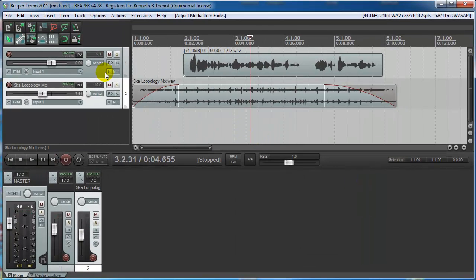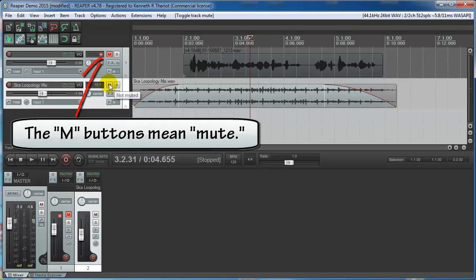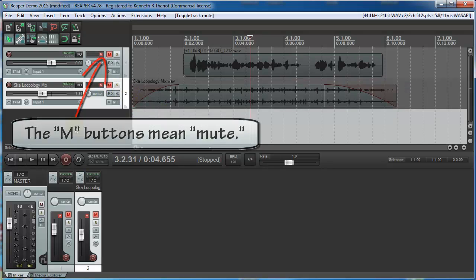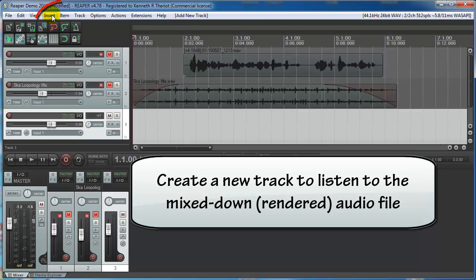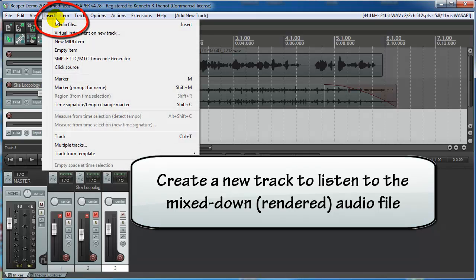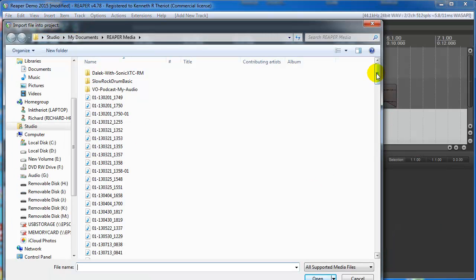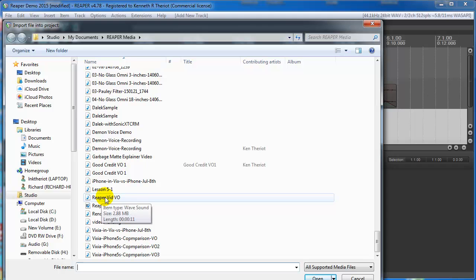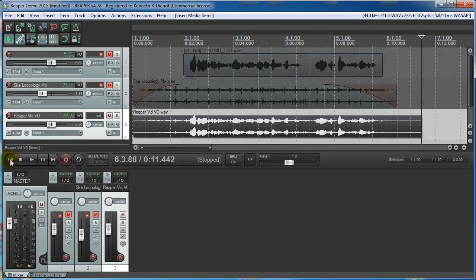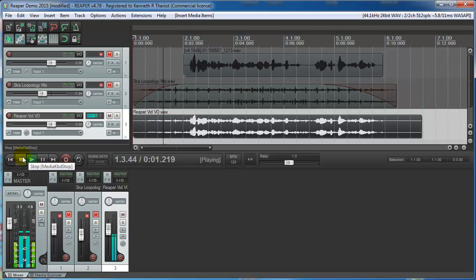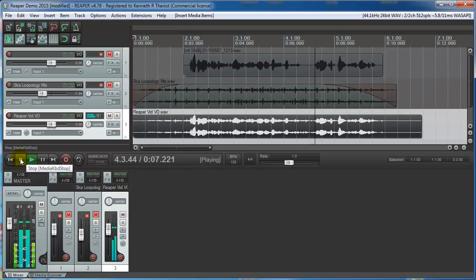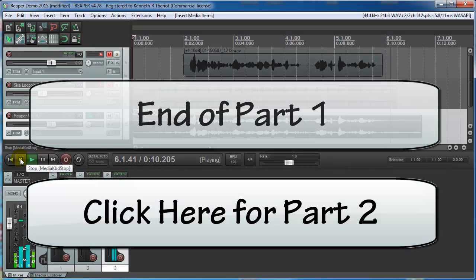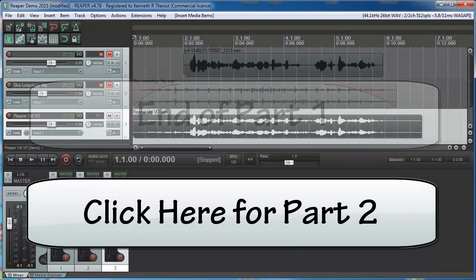Okay. Now it's created your mixed down or rendered voiceover with music behind it. Let's import that just to hear what it sounds like. Go to insert media file and we called it Reaper vid VO. And that's what the complete file looks like. Let's take a listen. Good afternoon, everybody. This is Ken with another homebrew audio podcast. I'm doing a quick demo today on Reaper. And voila, you have produced a voiceover with background music behind it.